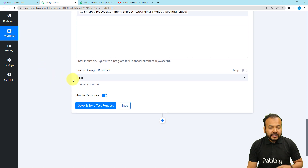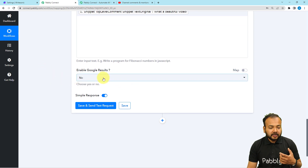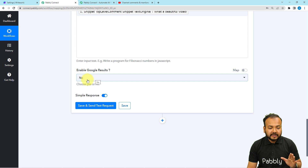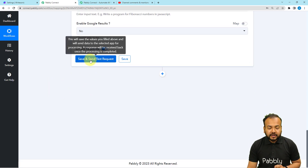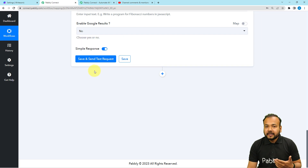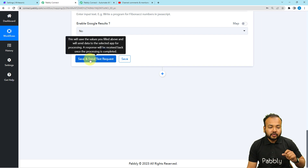If you want to include Google results in the response, you can make it yes or no. Right now I am selecting the no option. And here we have the Save and Send Test Request button — by clicking on it, you can generate the reply.